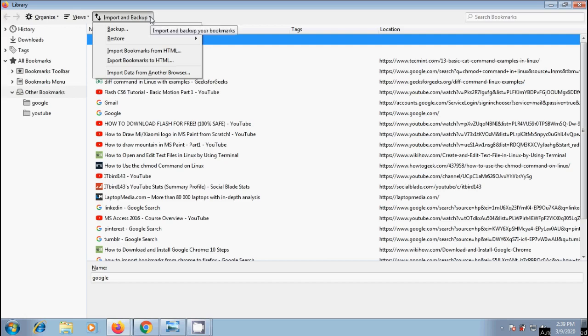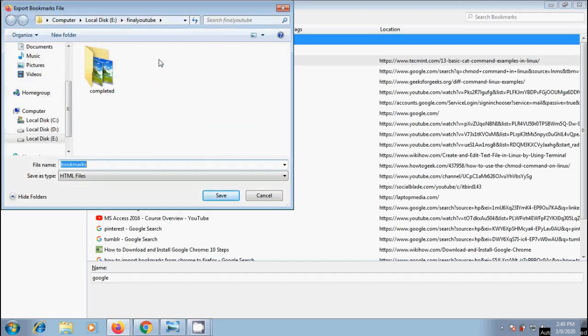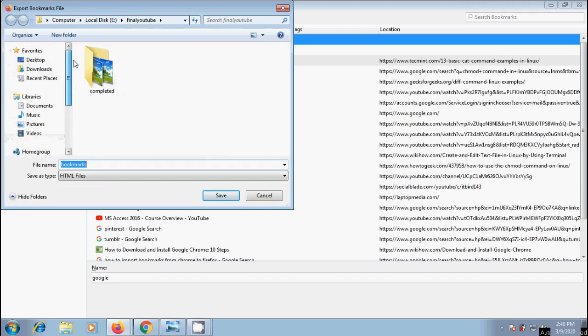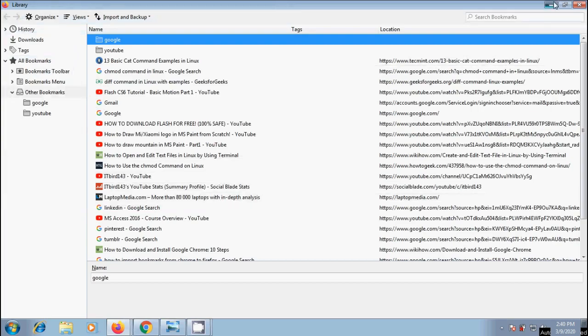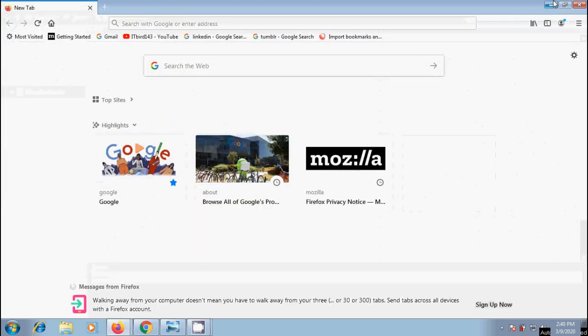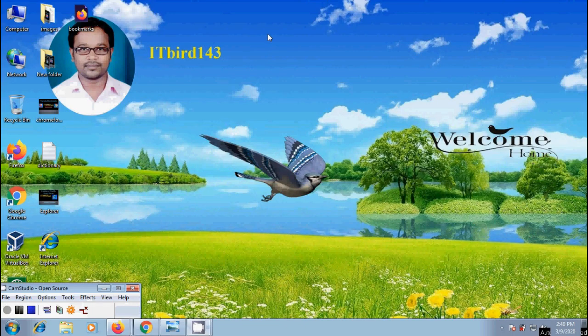Here, I want to select export bookmarks to HTML. Then it will open Windows file browser. Select a location where you want to save this file. I want to keep this on desktop. Enter your file name if required. After that, click on Save and we will get the HTML file on desktop.